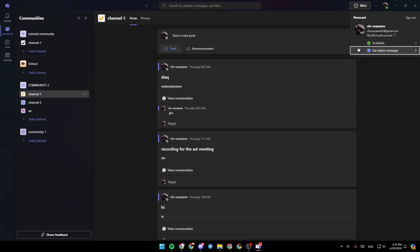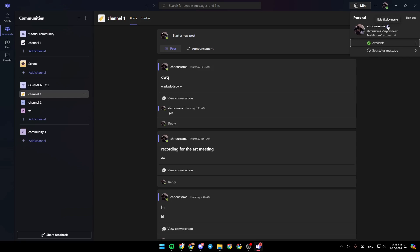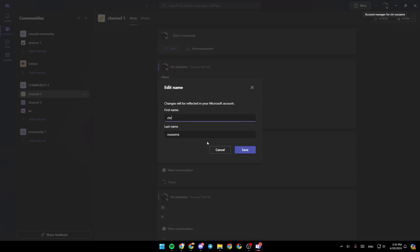You can also change your name if you want. Just hover your mouse over your name. Then go here to the right. Right next to it, you're going to find edit display name. If you click on it, this will take you right here. And then you can simply change your name from here.